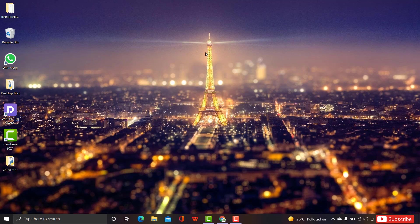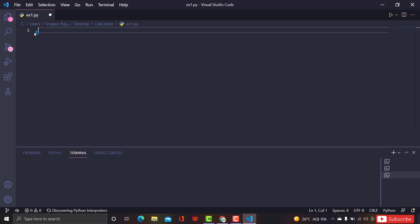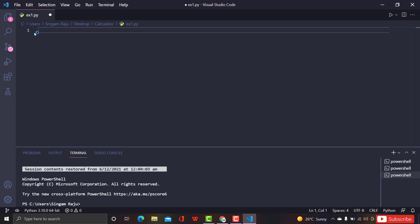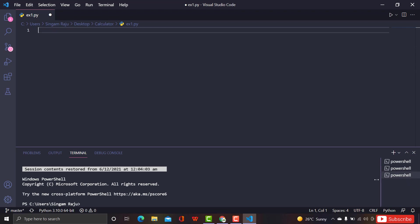This is the best exercise where you can learn everything about functions. If you missed the previous exercises, the link of the playlist will be in the description — go and check it out. As always, open your VS Code editor. Let's create a basic calculator using functions. The calculator will perform four operations: addition, subtraction, multiplication, and division — the basic operators we use in mathematics.